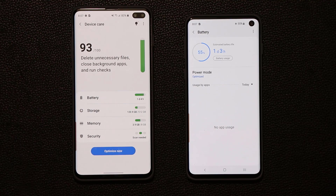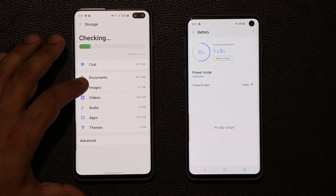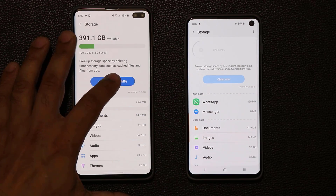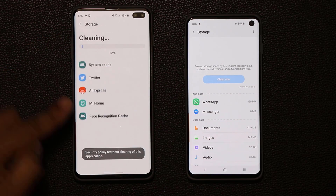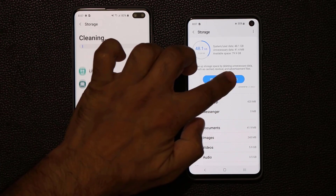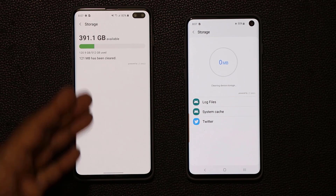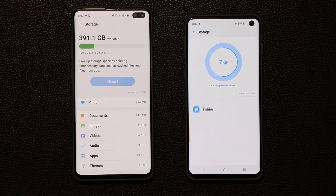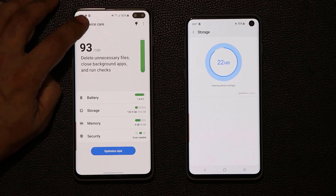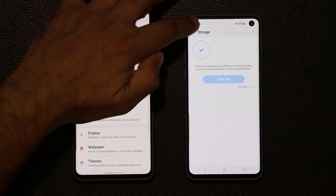Just to show the animation difference: if I go to Storage and tap Clean Now on One UI 2.0, you can see the updated animation style. On the older version, it's the old style — nothing wrong with it, but One UI 2.0 is just new and more up to date. So the Device Care UI looks a little different — that's another change.